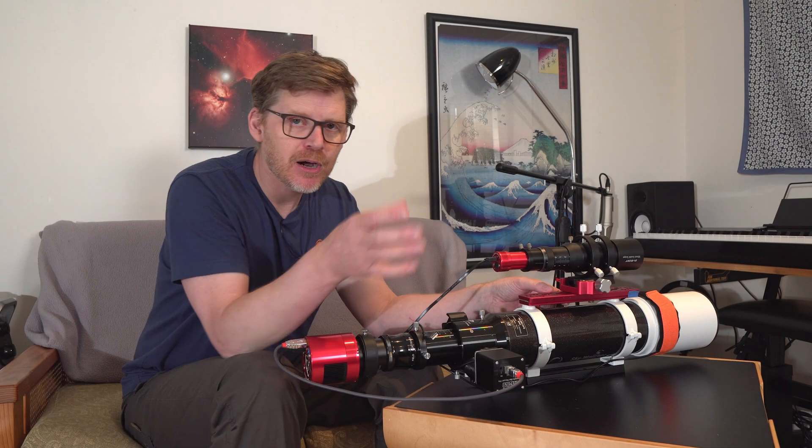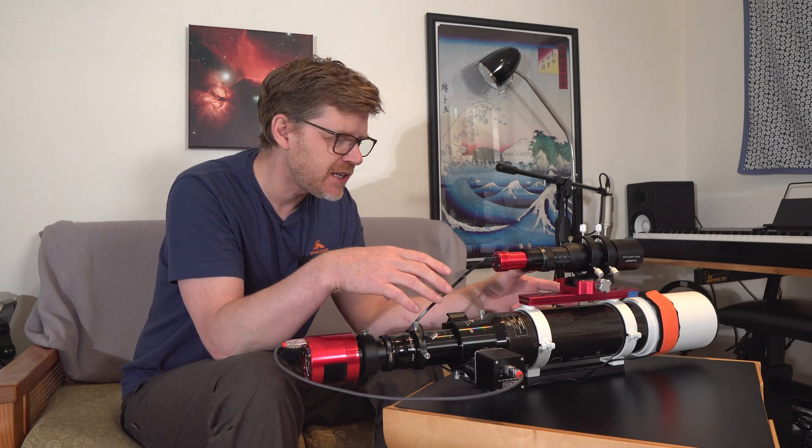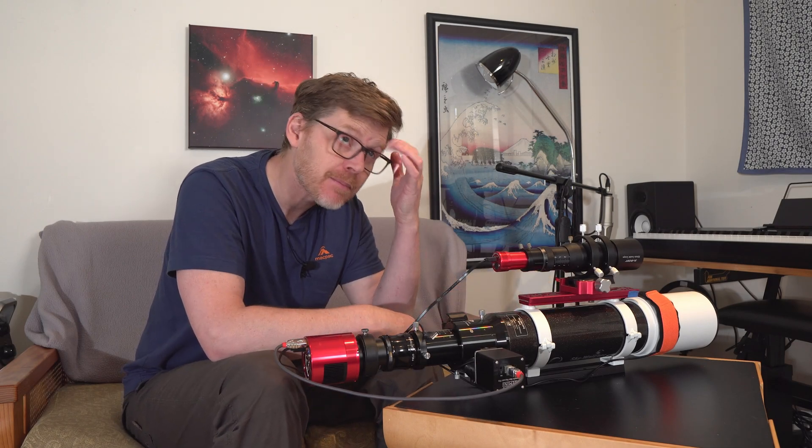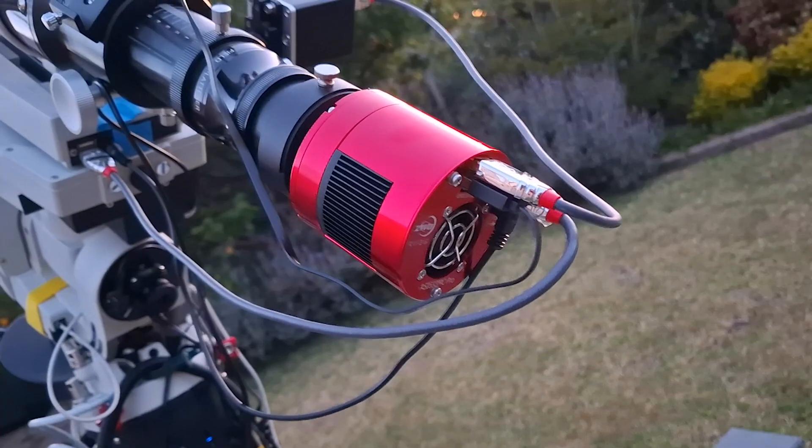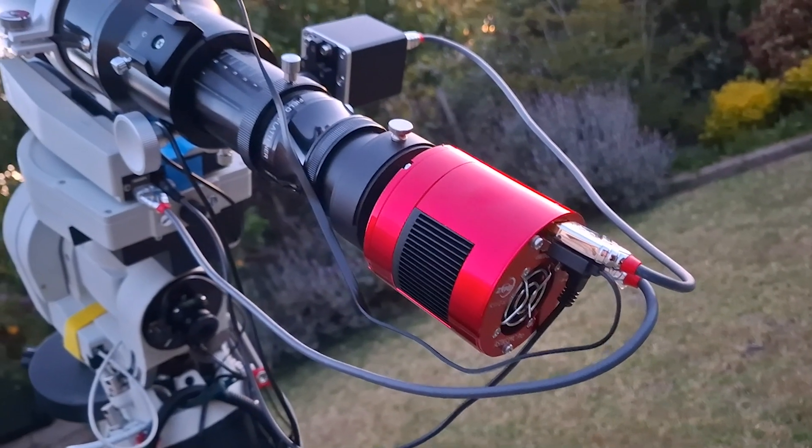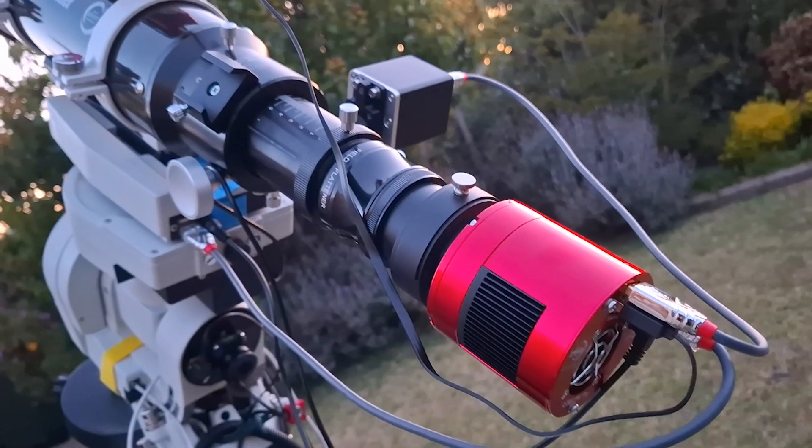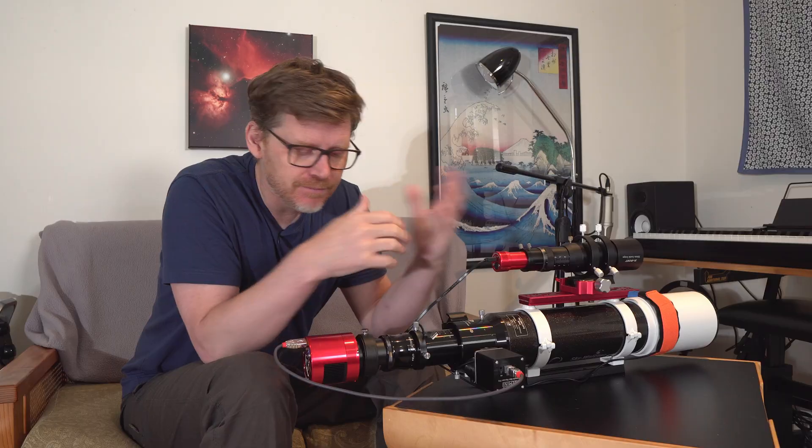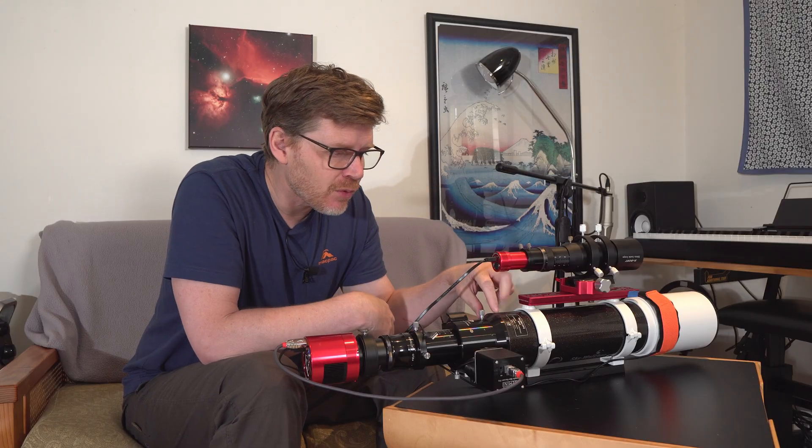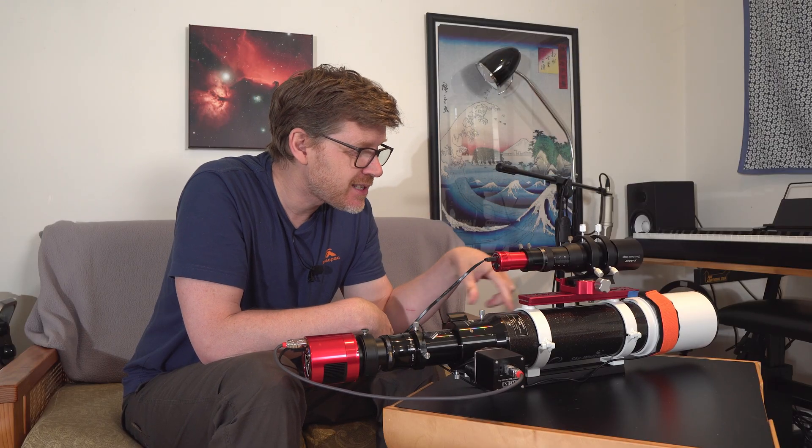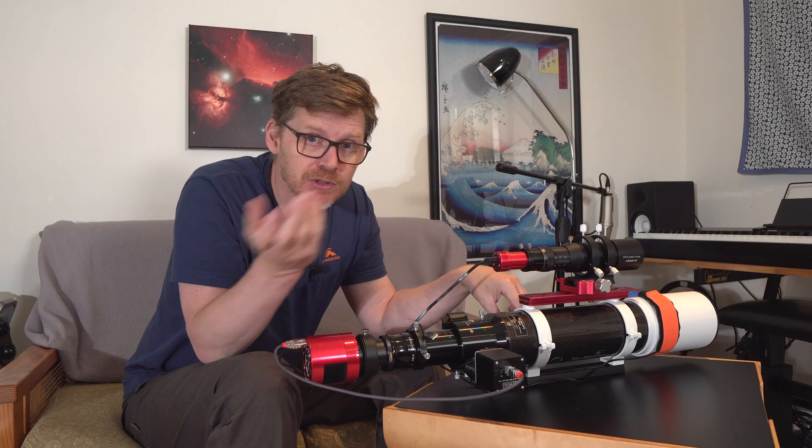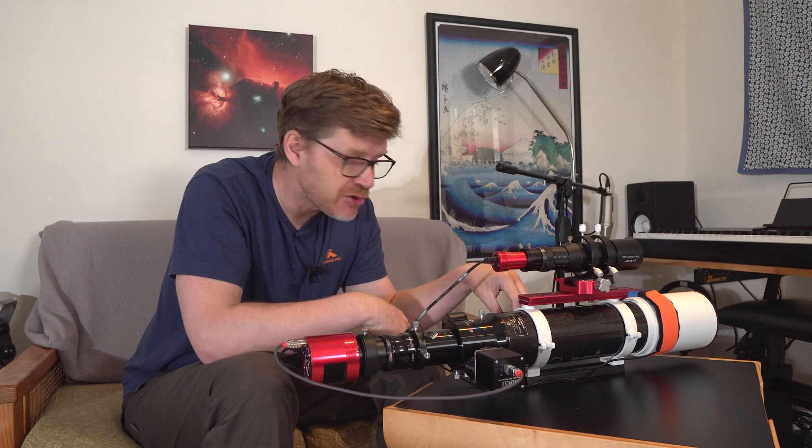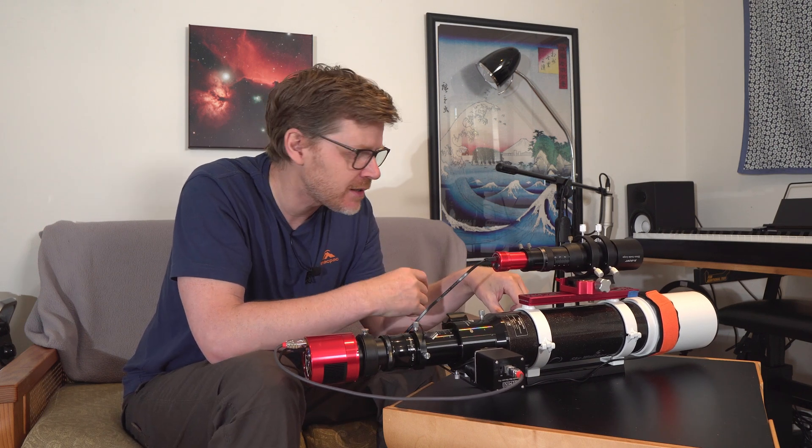All right, g'day guys. So this is going to be a part two on this Skywatcher ED-80. Now a couple of weeks back, maybe a bit more, I did a part one on this just to explain my objective here, which was to try and build a little budget astro rig out of this Skywatcher ED-80. So this Skywatcher ED-80 was purchased second hand, and I've mainly been using it for visuals, a great little visual telescope.